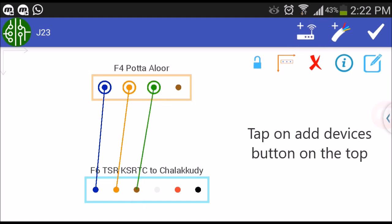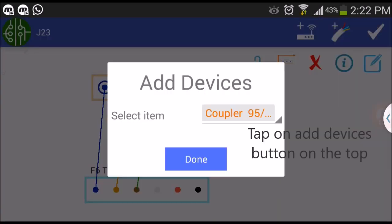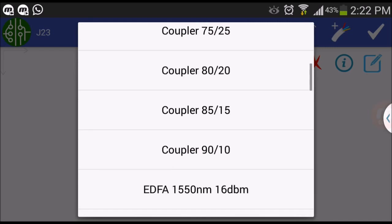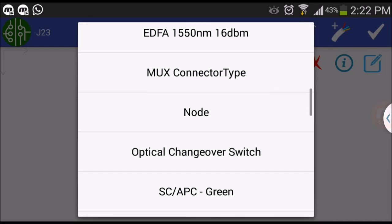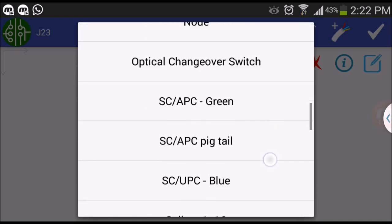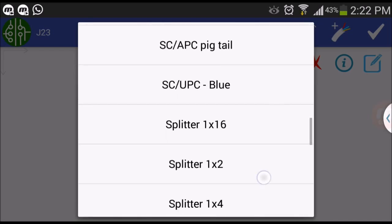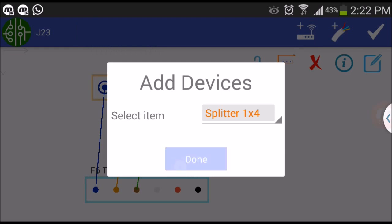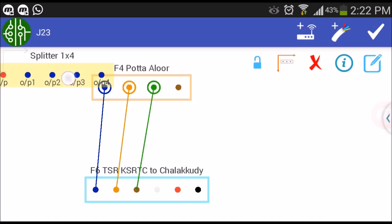To add devices, tap on add devices button on the top. To place the device to required position, you have to disable connections mode.